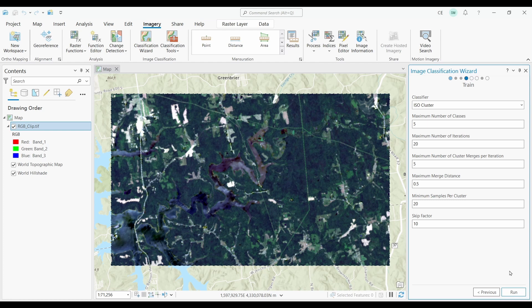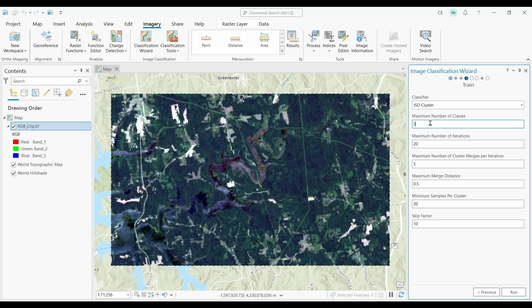Now we have even more inputs. For the classifier type, the only option is ISO cluster. The most important input here is the number of bands. The ArcGIS Pro documentation recommends that this value should be 10 times larger than the number of layers in the input raster bands. So in our case, we have a 3-band raster, so let's go with the value 30. But this doesn't mean our output raster will have 30 unique classes, because we can combine some of these clusters together.